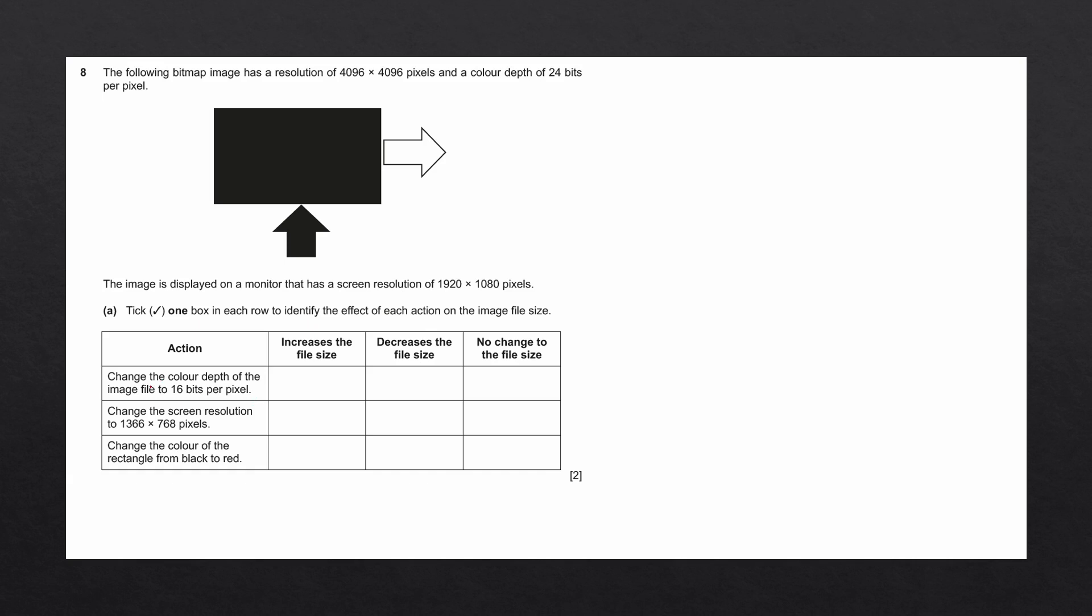The first action given is to change the color depth of the image file to 16 bits per pixel. To understand how image file size is affected, we need to first understand how file size is calculated. The formula to calculate the file size is given by the resolution multiplied by the color depth.